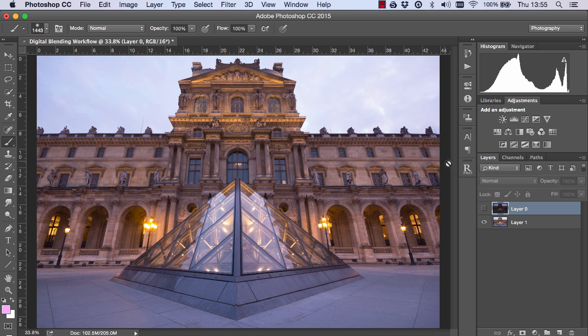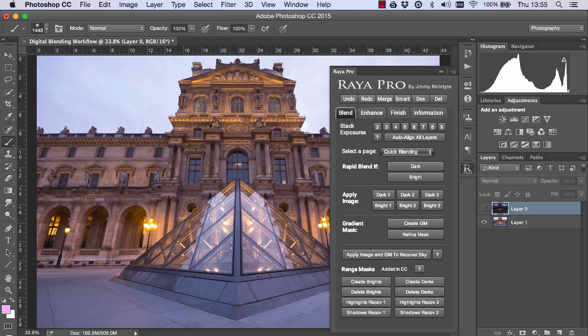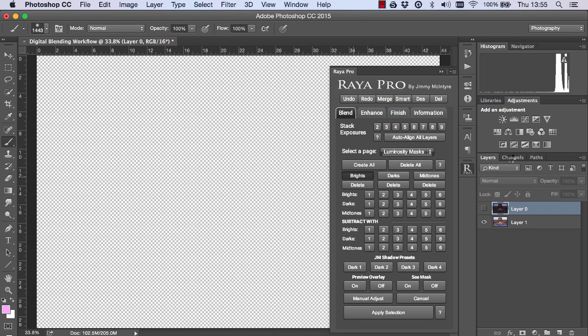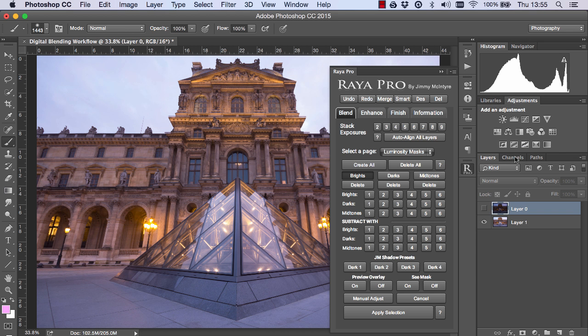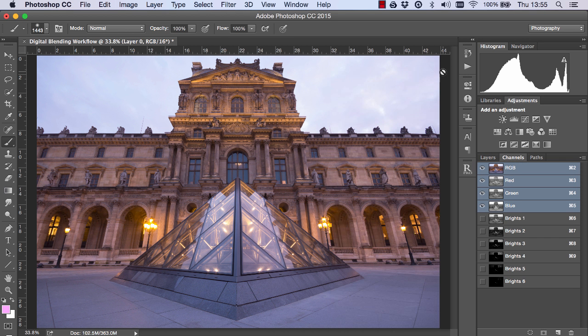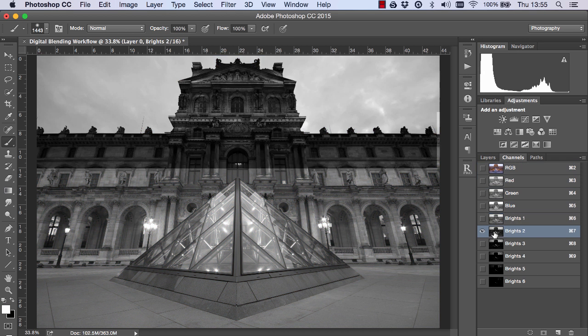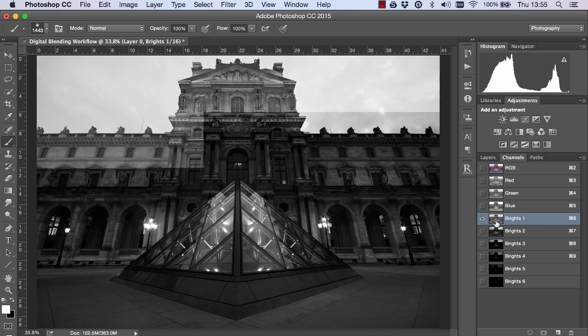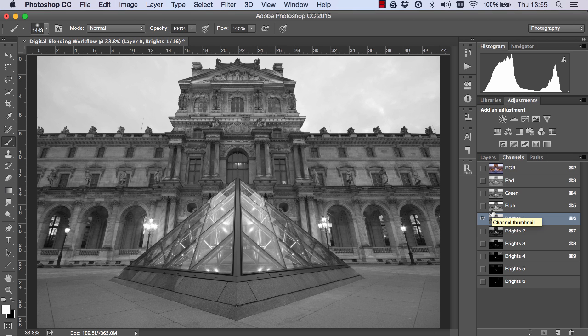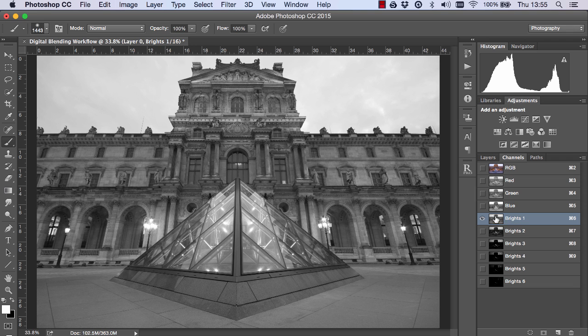Now if I create some standard luminosity masks through Raya Pro and we can go to the channels palette to see those luminosity masks, we can see that we don't have a great selection of the sky which also excludes the building. And by that I mean to make a good selection we need the sky to be really light grey or white and the foreground building to be dark grey or black.